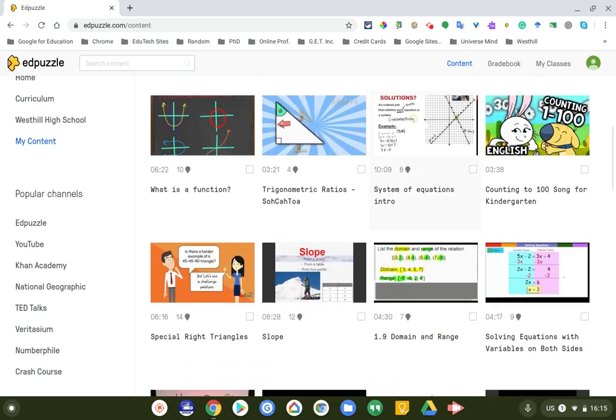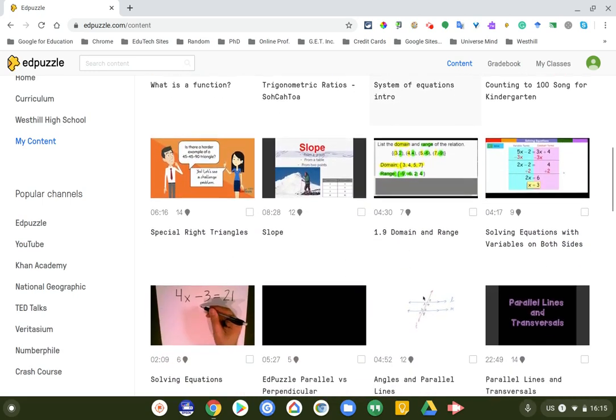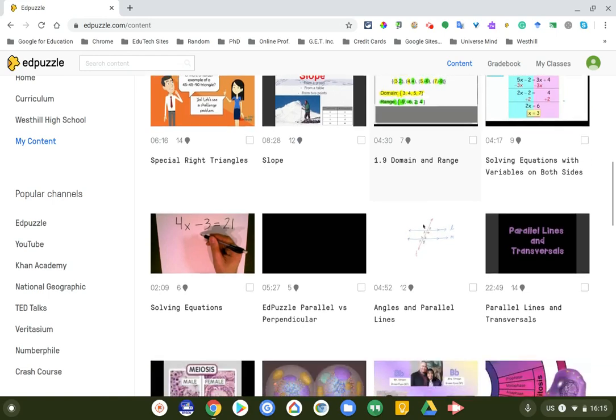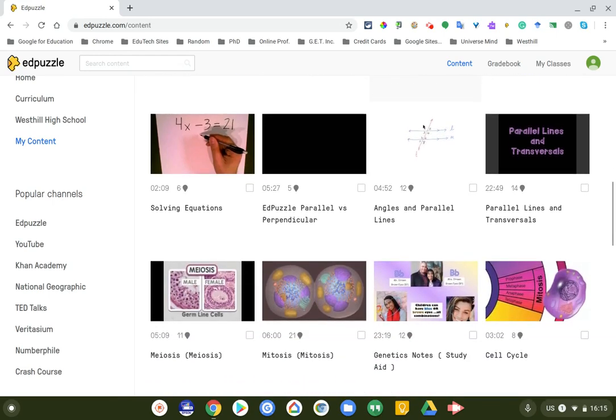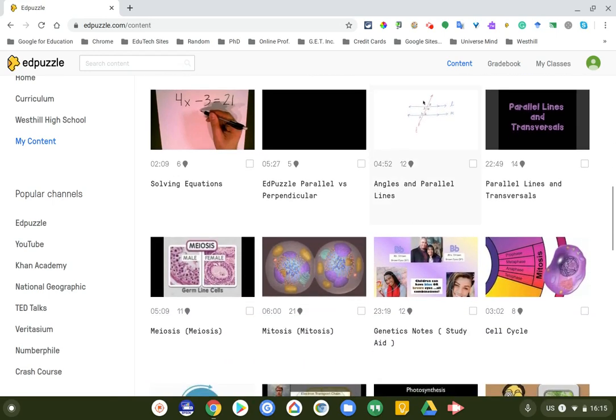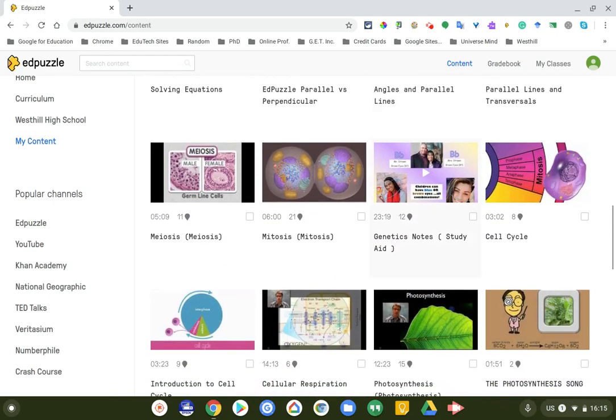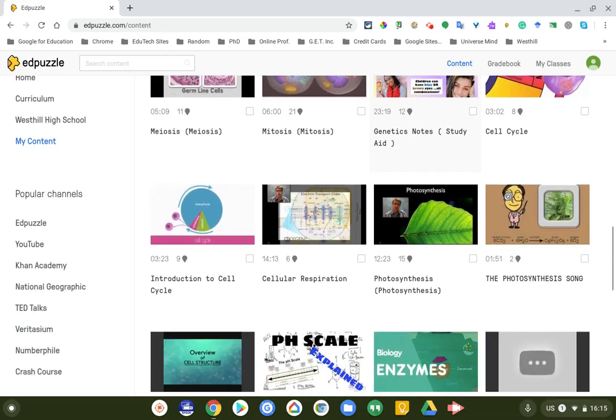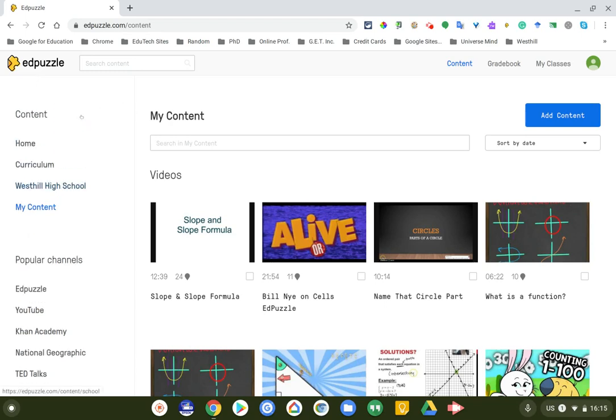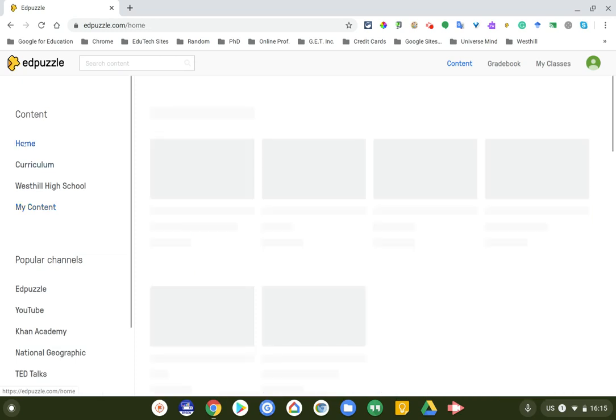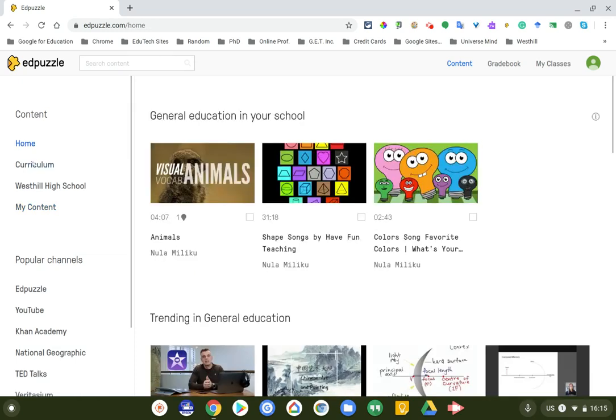You can go to your content. These are videos that I've either used at West Hill or personally but also have posted onto Google Classroom. It's really nice - Edpuzzle integrates with your Google Classroom, so it works very well. If there's any questions at any point, please just email me or ask questions in the Google Classroom that I'll show you in a bit.